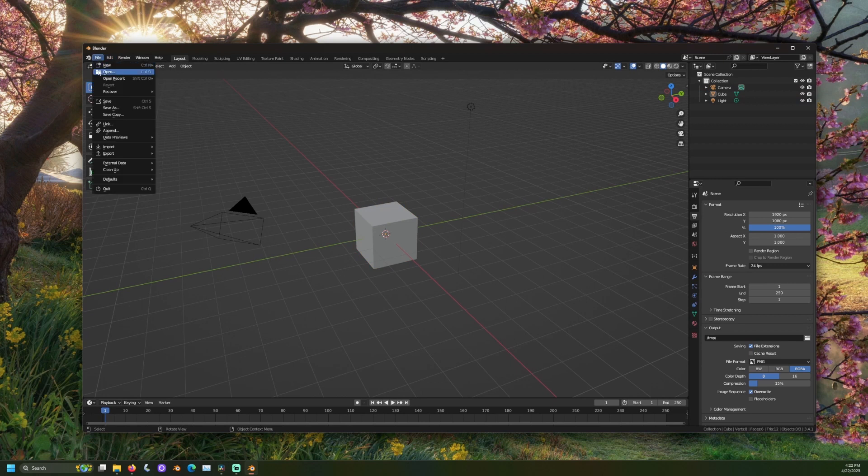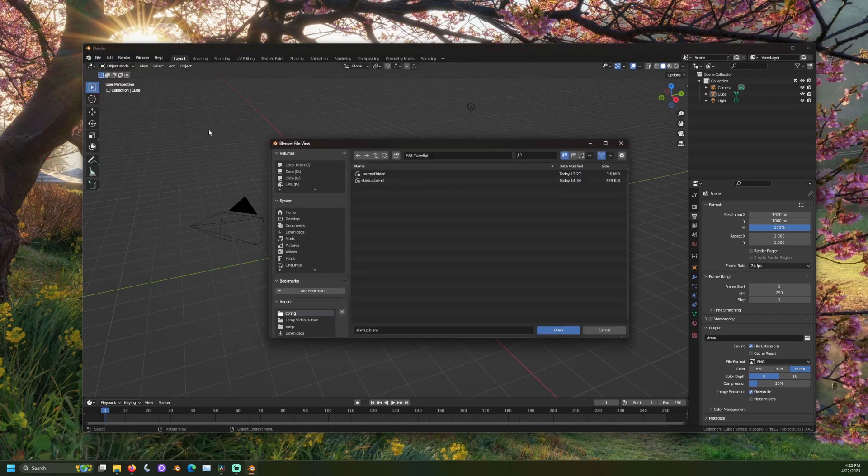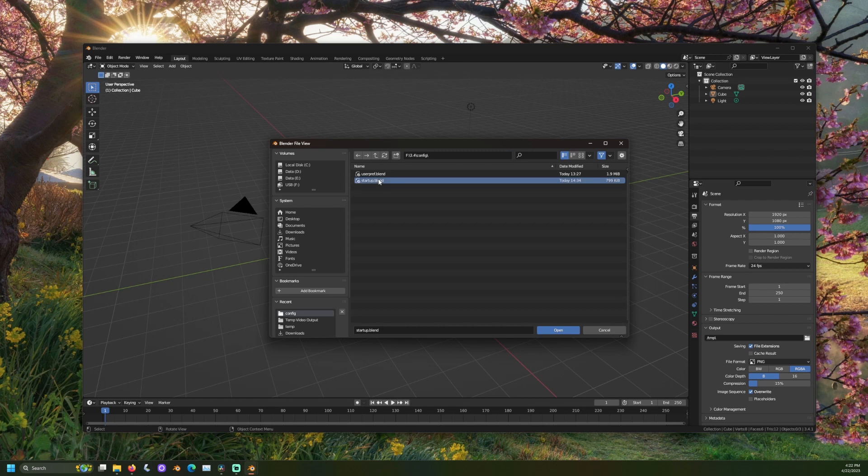Go to file, open and navigate to your backup startup.blend file. Open this.